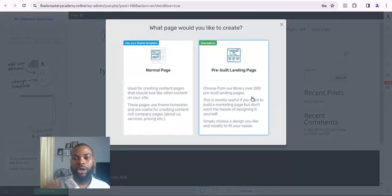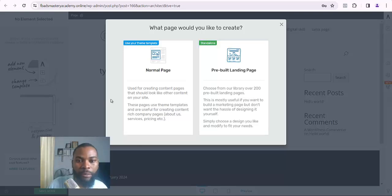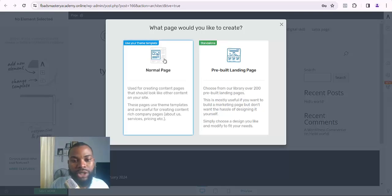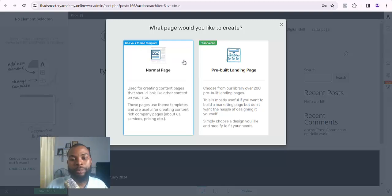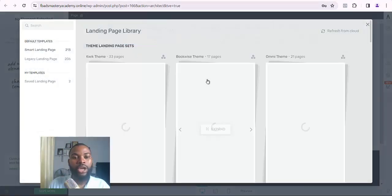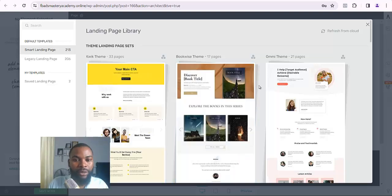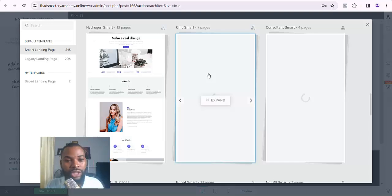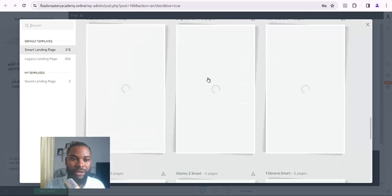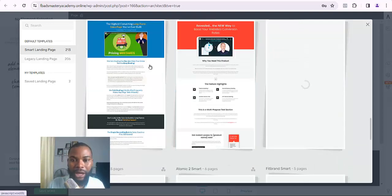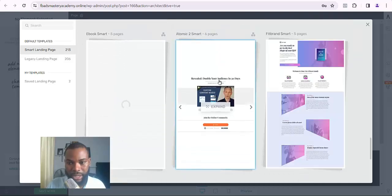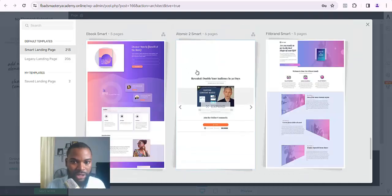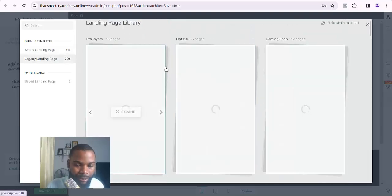Once your page loads up, all you need to do is click on Pre-Built Landing Page. Rather than building from scratch, I prefer to use the pre-built landing page. Once I click on it, I'm going to see all kinds of landing pages that I can use to design my thank-you page.